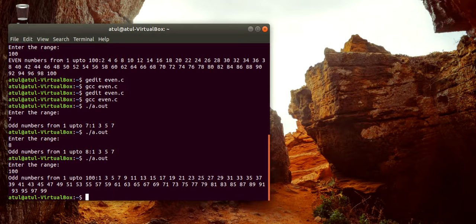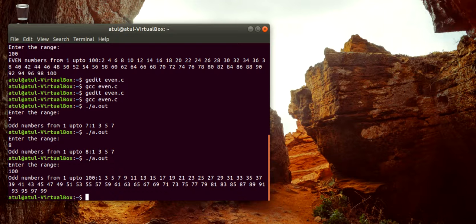Thank you. In this lecture we learned how to check an even number and an odd number, and how to print even or odd numbers up to a range. In the next lecture we will learn how to print the first 10 or first n even or odd numbers.